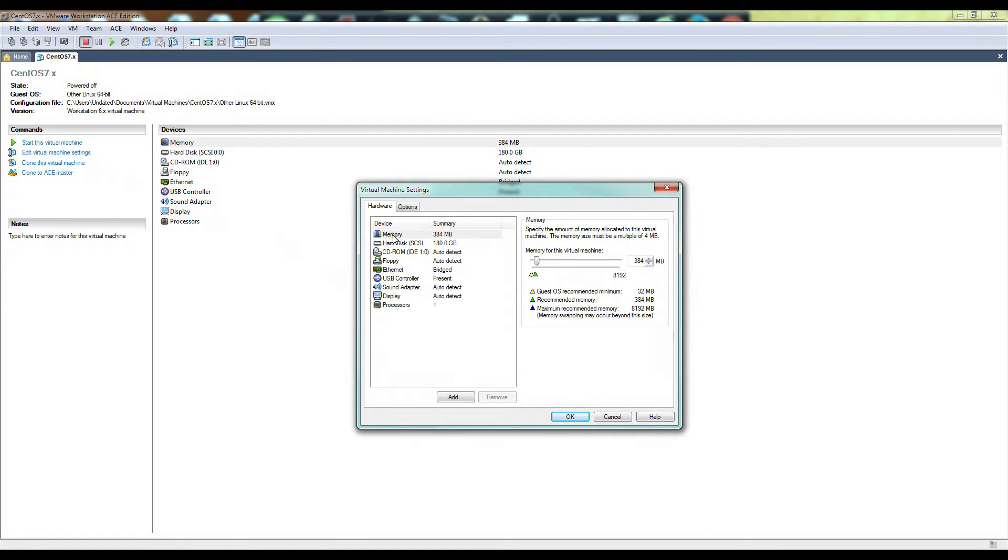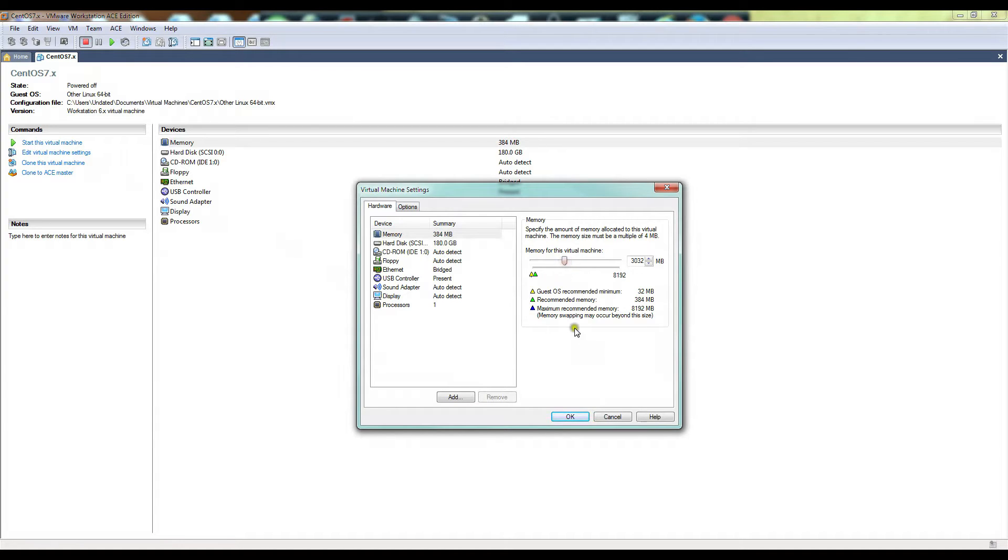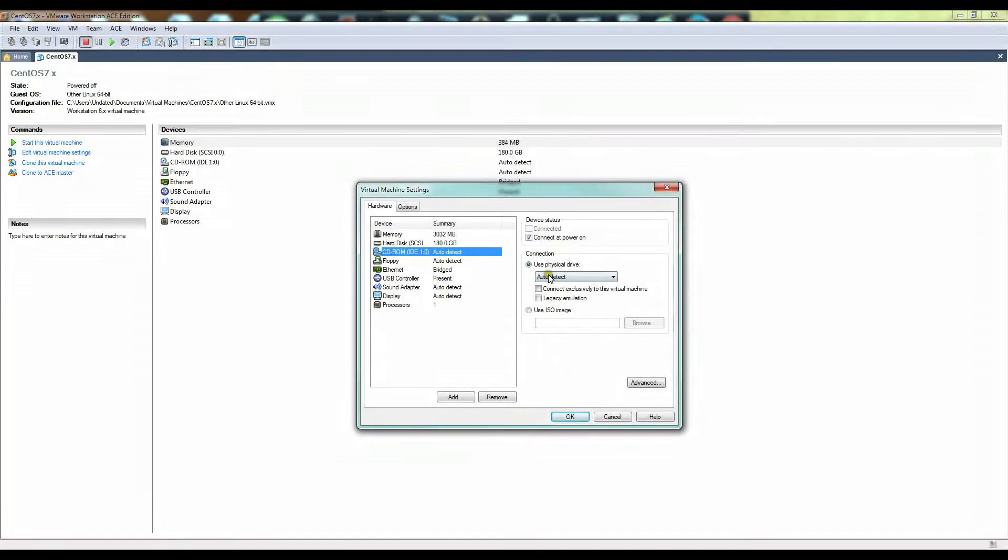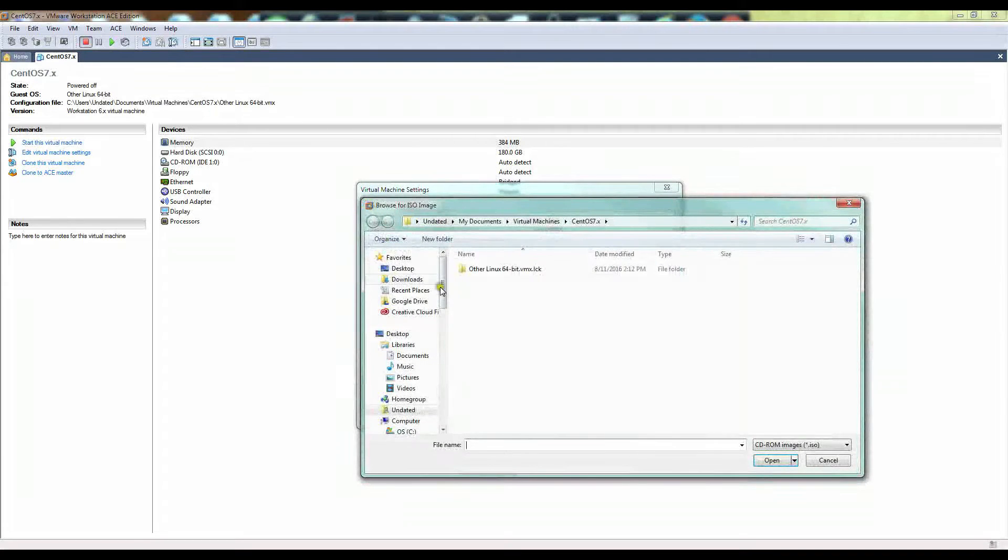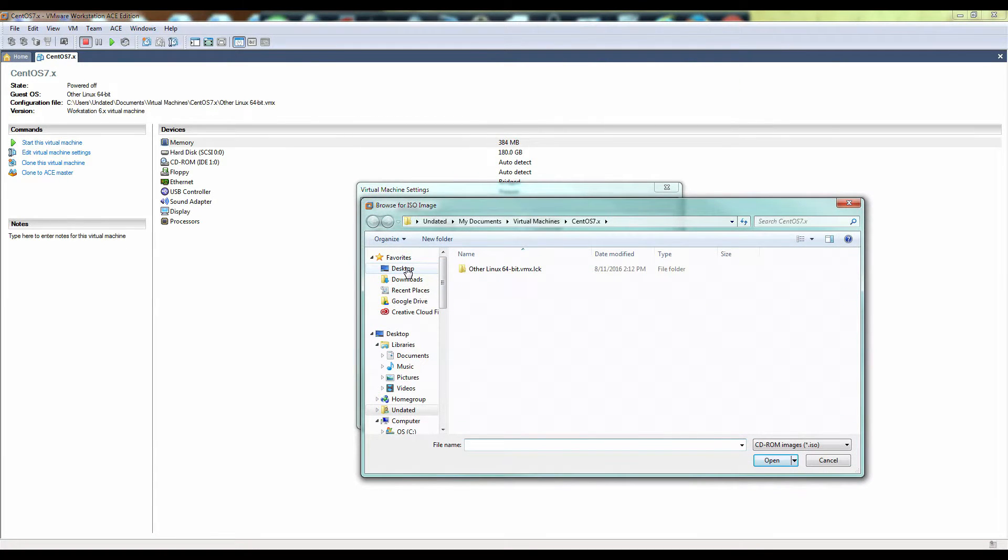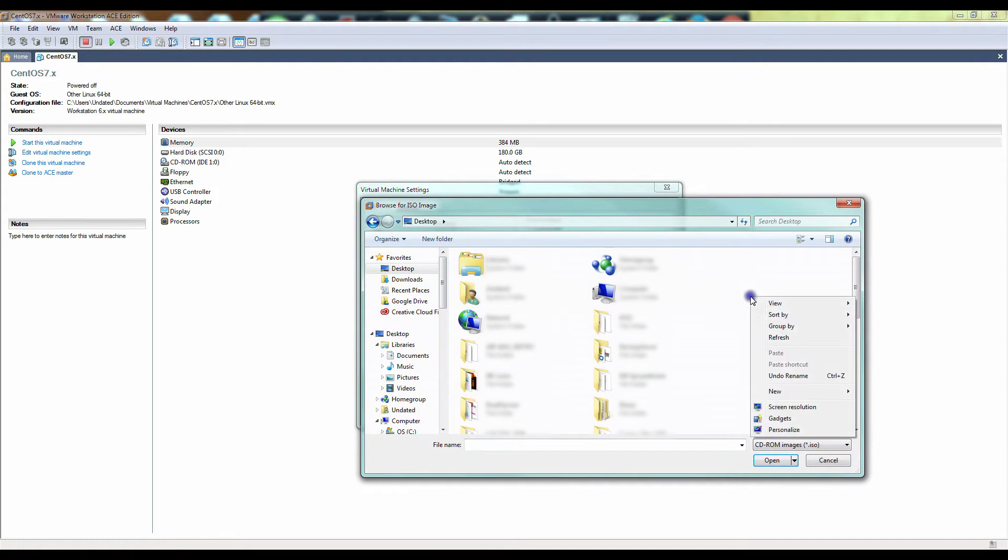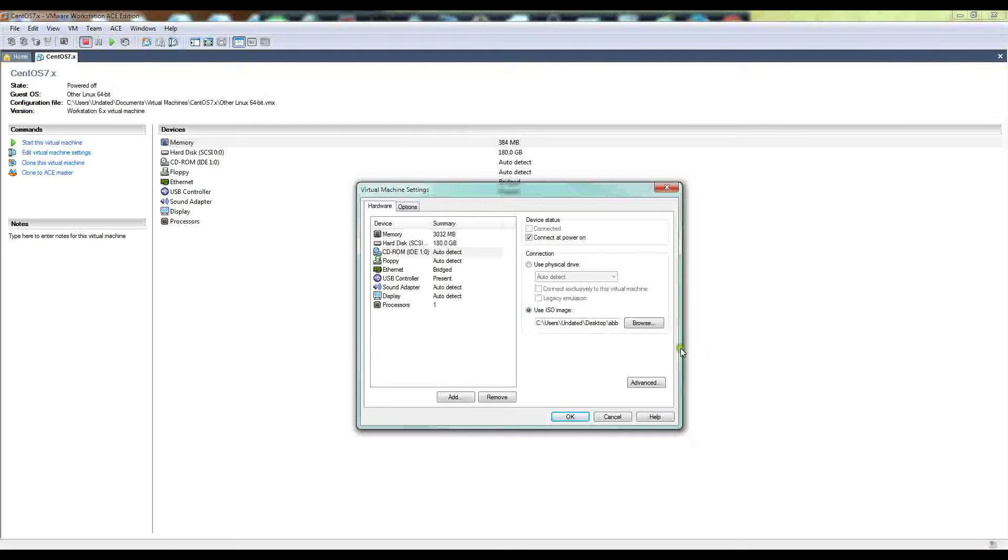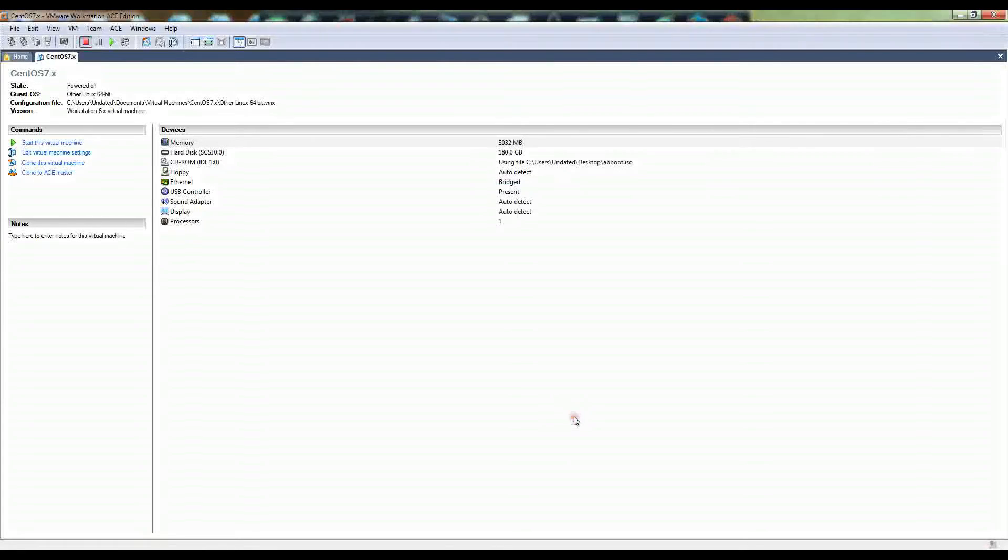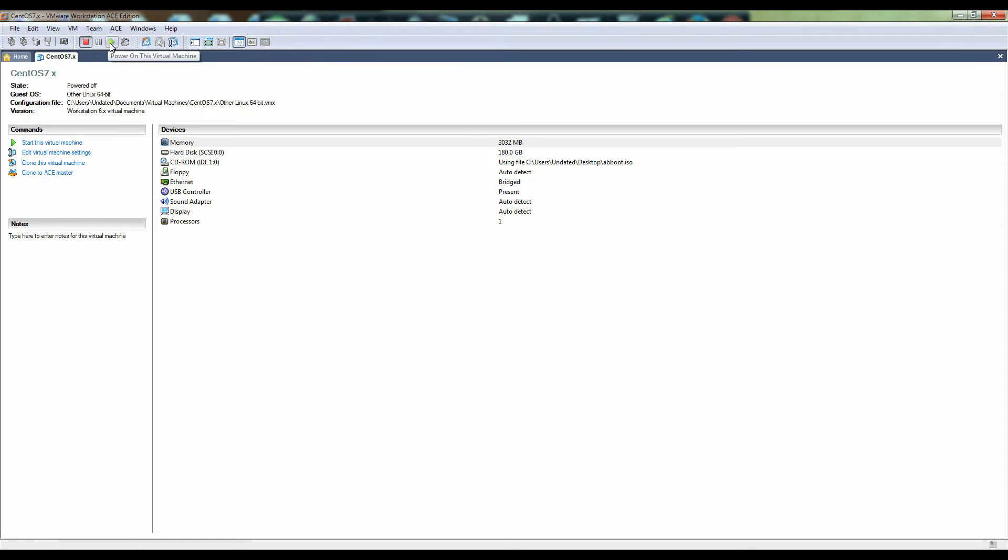Once it's done we're going to quickly edit this virtual machine and we're going to change the memory, bump up the RAM. Then the CD-ROM, you can use a CD but in this case we've created an ISO image. We're ready to go. Now we'll hit play to start the virtual machine.